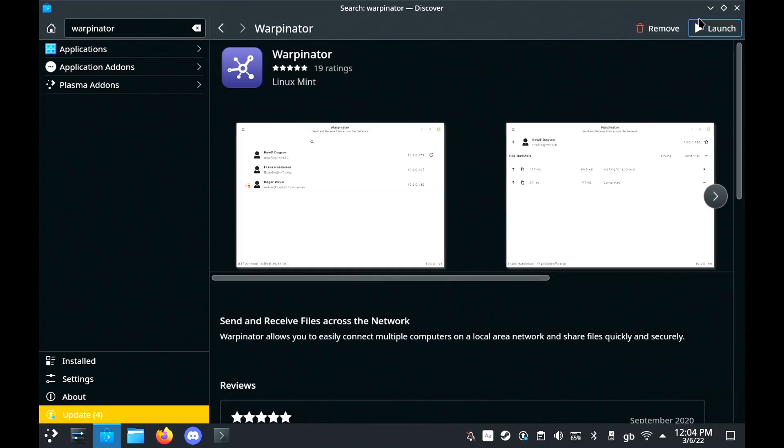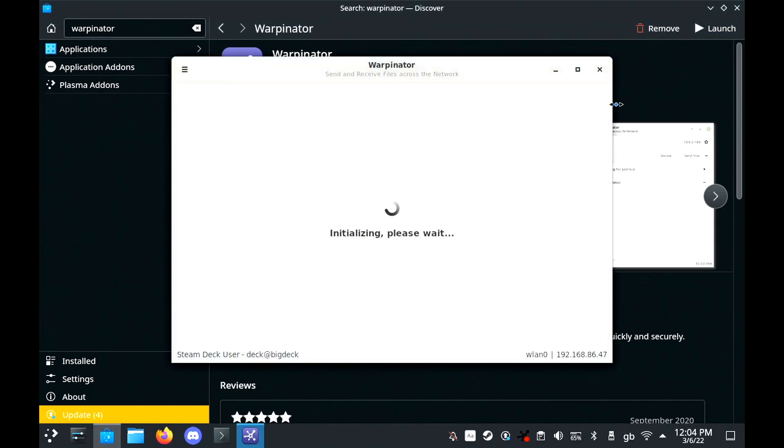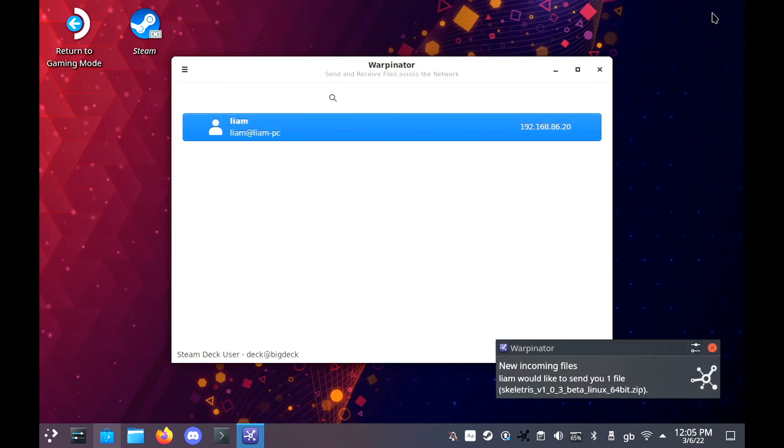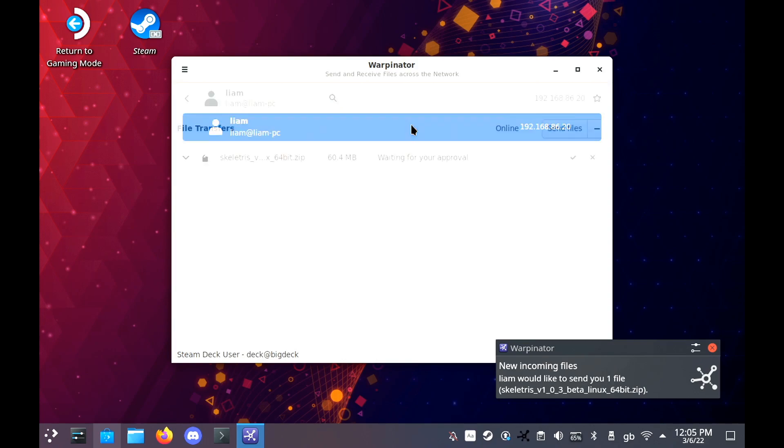Once installed, just load it up and then click Send Files from your computer and you'll see it show up on the Deck. And then you just click the little tick and it will send over the file to you. And that is literally it.